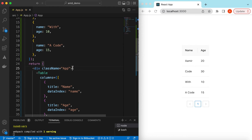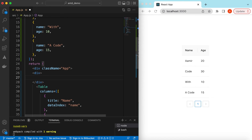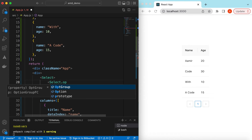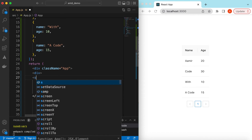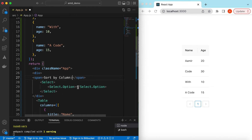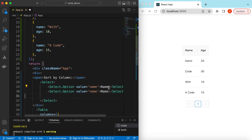Here above the table, inside a div, we can add a Select component from Ant Design. I have a separate video on that as well — I will add its link in the description below. Inside the Select we can say Select.Option. Let's add a label 'Sort by column', and then the first option will be 'Name' with value 'name', and another option for 'Age' with value 'age'.